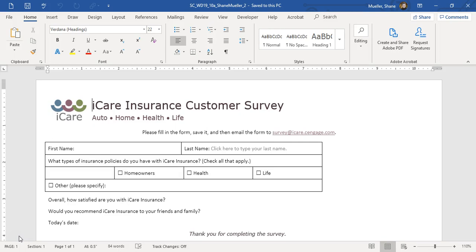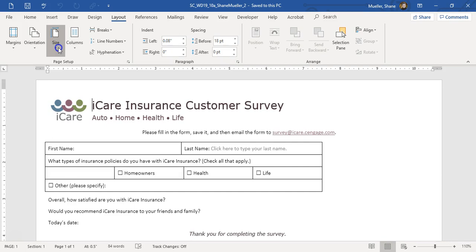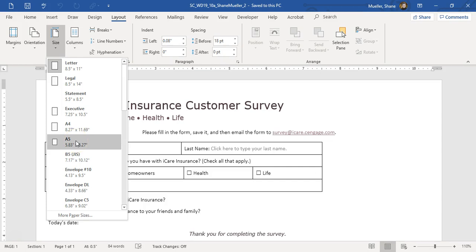The first step is changing the paper size. We're going to come to our Layout tab, then Size, and change it to the A5 paper size. Let's make it a little bit smaller.